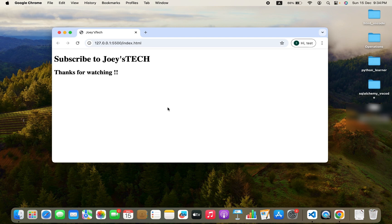You can see the web page has already started on localhost. It says index.html, and it displays 'Subscribe to Joey's Tech' and 'Thanks for watching'.